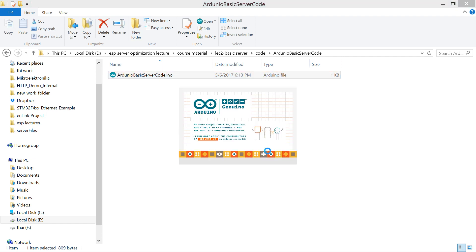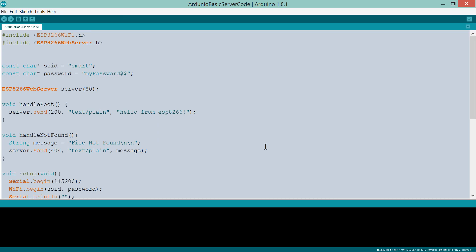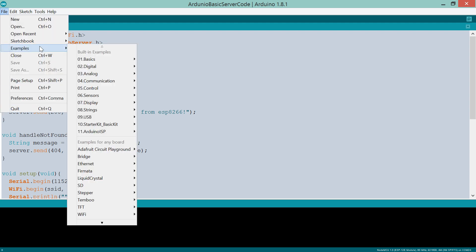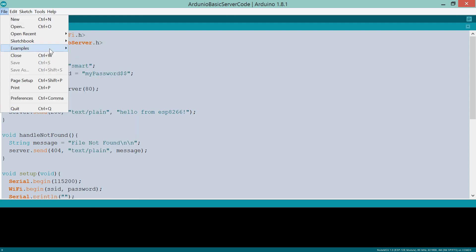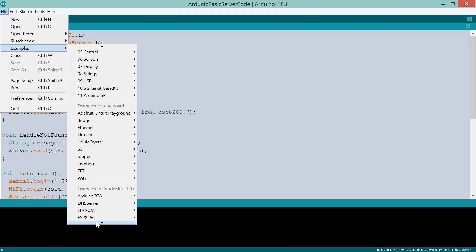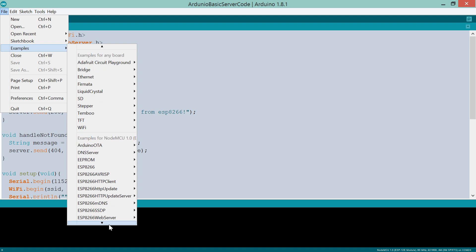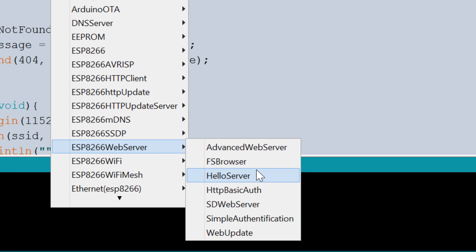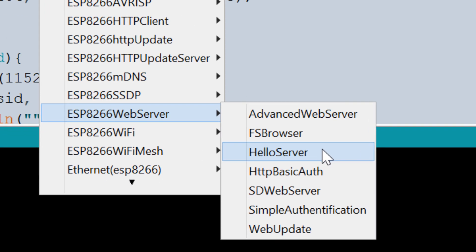Let's start with a simple and basic web server example. You can find this code in the examples — it is named as hello server.